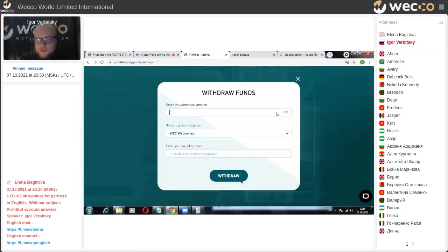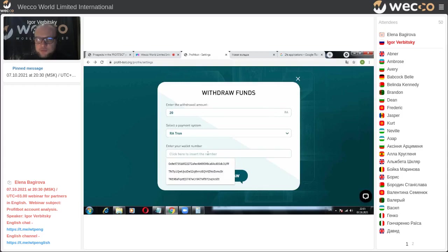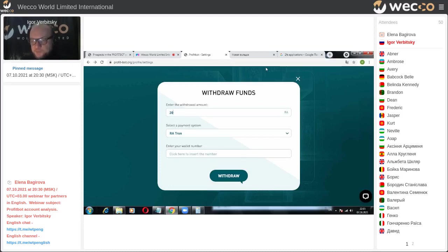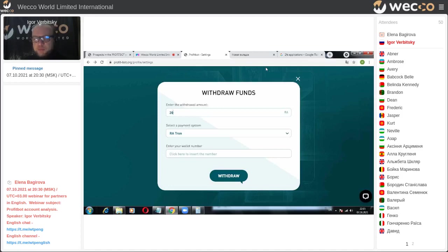For withdrawal, type the amount (for example, 20 Radar) and insert your wallet address in the line provided. For example, if you are registered only in Profit Bot, you know mining by staking — proof of stake — these coins and tokens. We have, for example, Matrix and another project called Web Token Profit Binary.